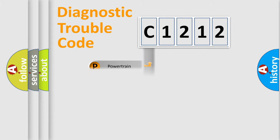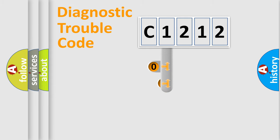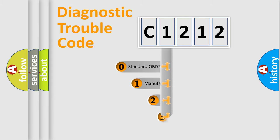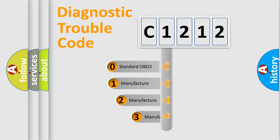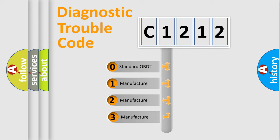Powertrain, Body, Chassis, Network. This distribution is defined in the first character code.